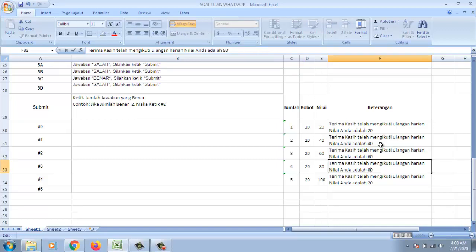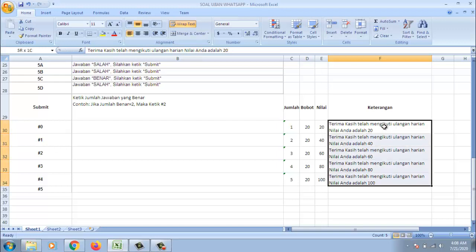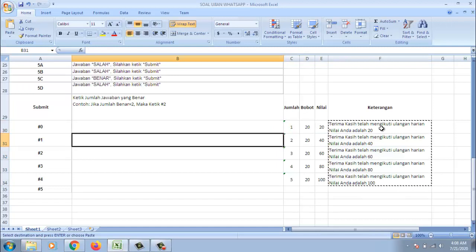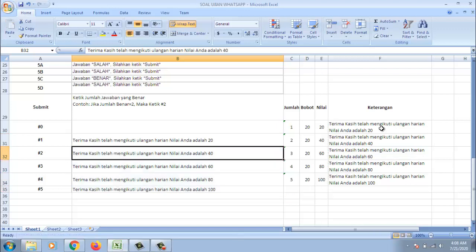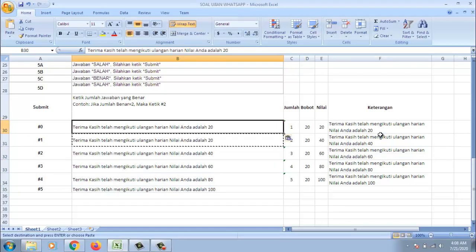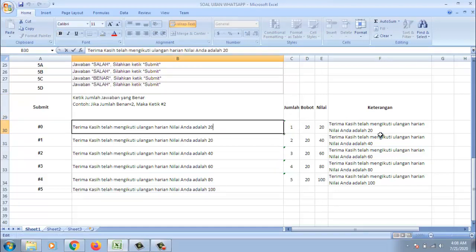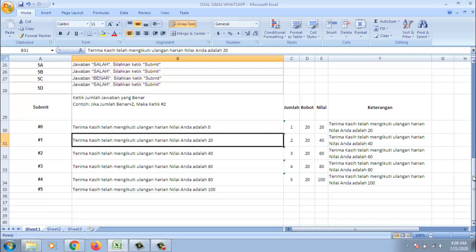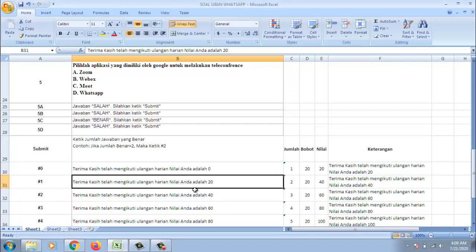60. 100. Setelah itu kita masukkan. Di sini ya sisi urutannya. Untuk nolnya ini kita bisa pastikan saja. Kemudian kita isi juga. Nilainya adalah 0. Sudah selesai. Jadi ketika siswa mengetikkan pagar 2 maka akan muncul tulisan terima kasih telah mengikuti ulangan harian. Nilai Anda adalah 40.